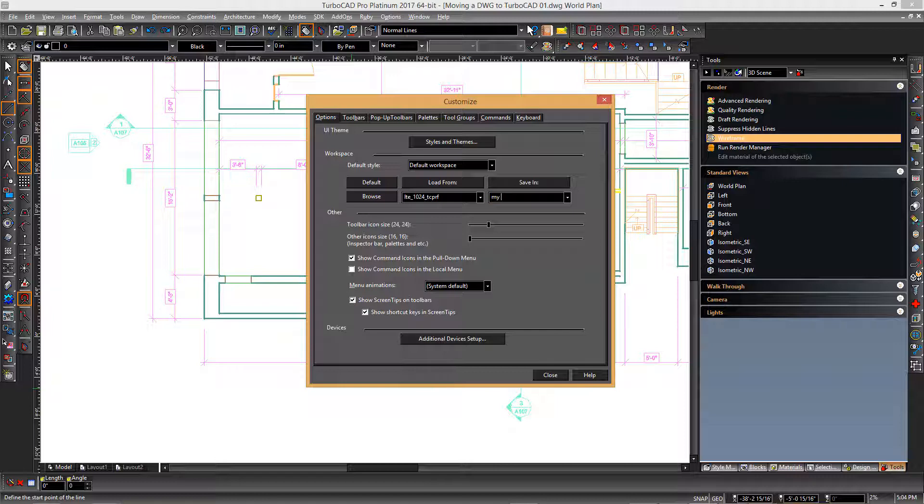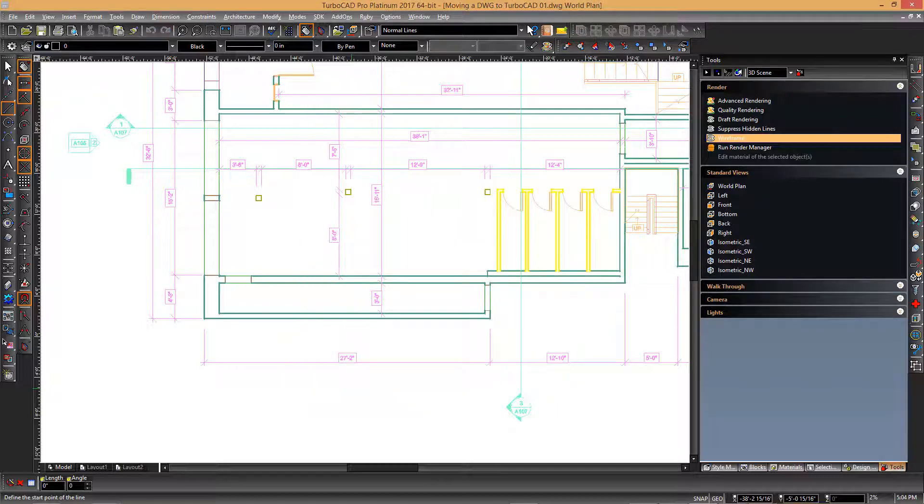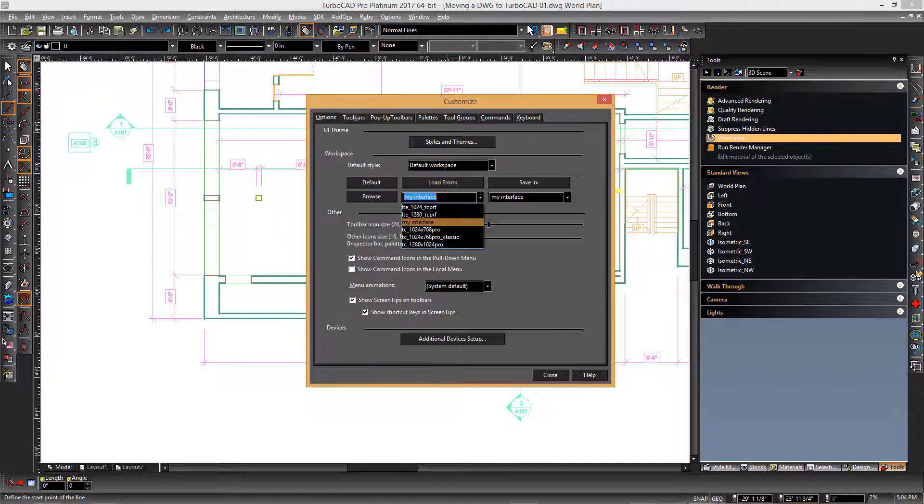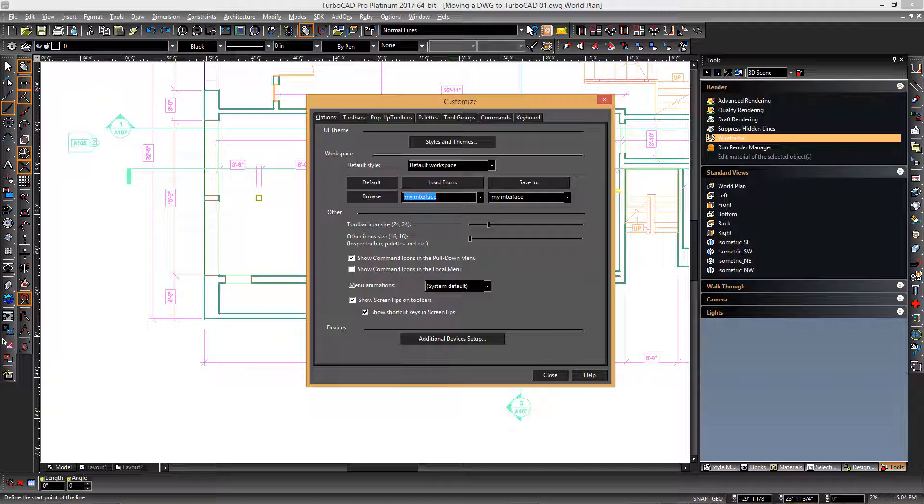In this case we will use the name my interface, and then we can subsequently click the load from drop-down list and select our saved interface and then click the load from button.